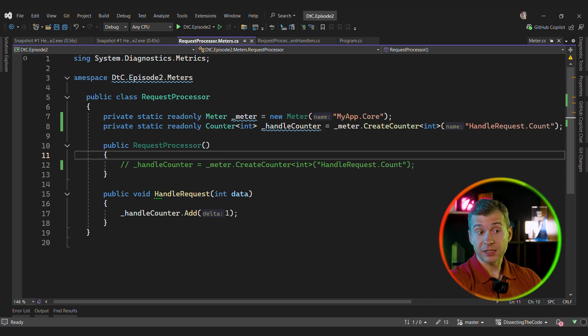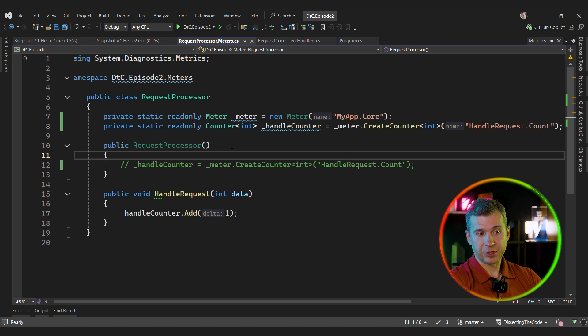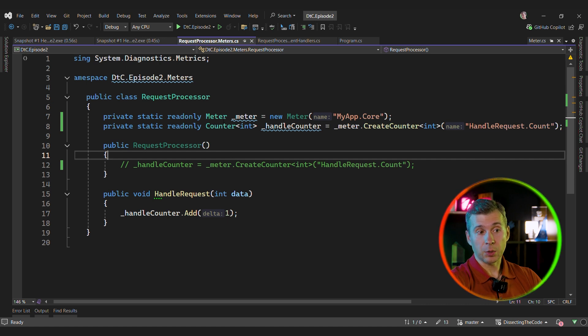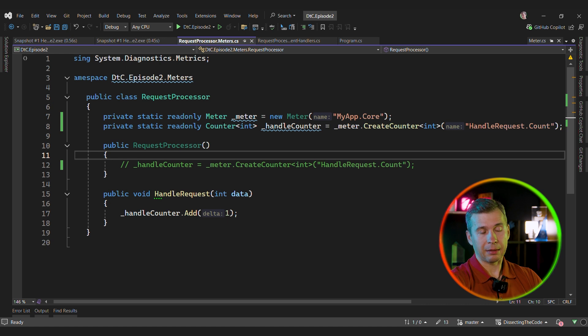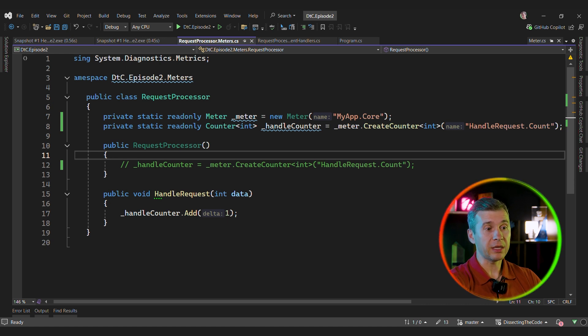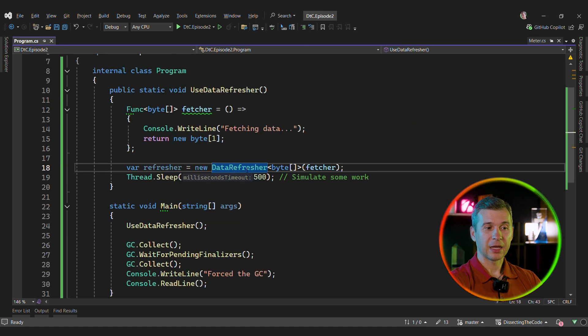And as I said before, this is based on a true story. I was looking into a performance issue with one of our services and the issue was that the meter was created per request. And over time, the number of meters in memory was like hundreds of thousands, if not millions. And that was drastically affecting the performance of the system. Let's look at another case.